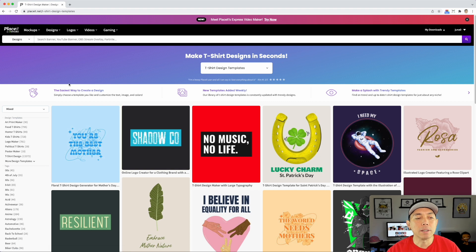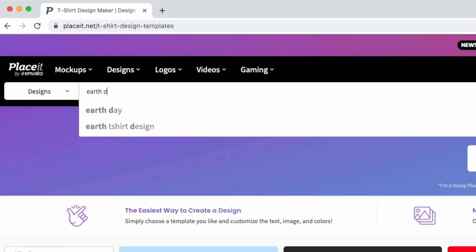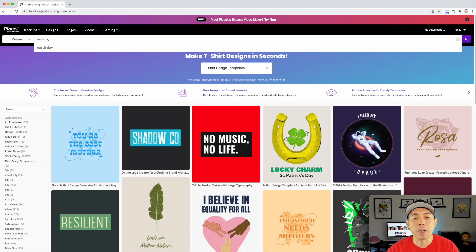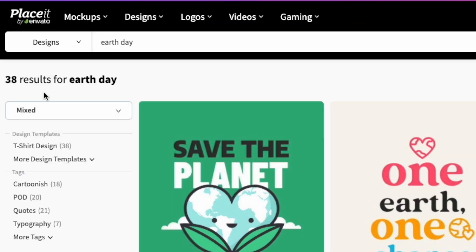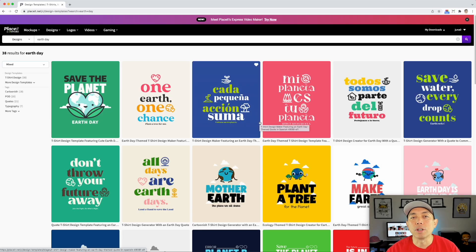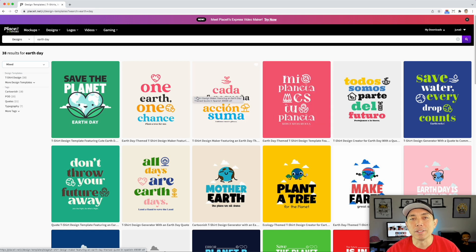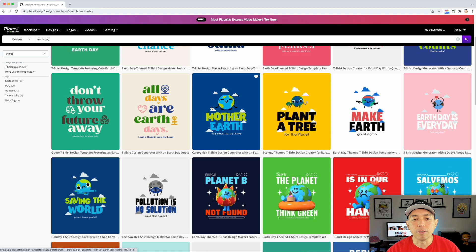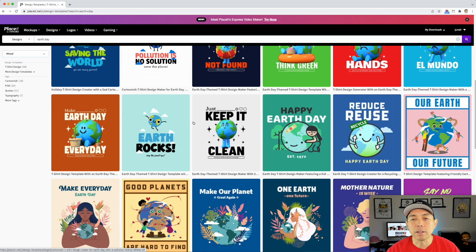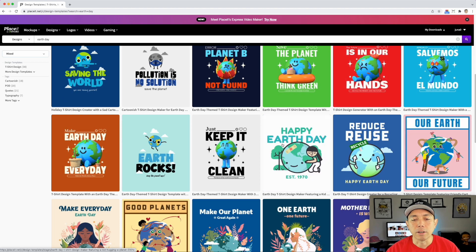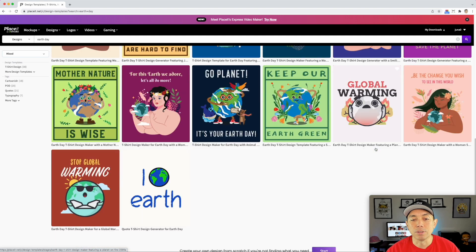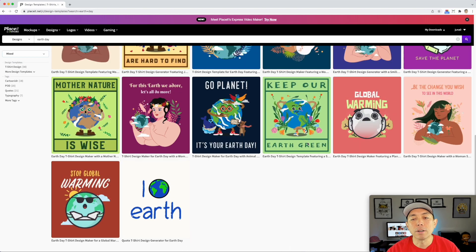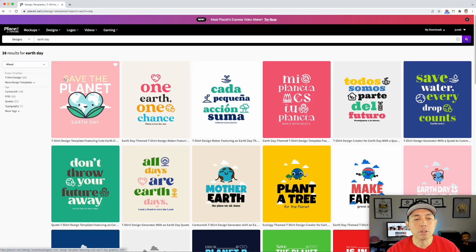The best thing to do is start with a topic — we're going to start with Earth Day. So let's just type in Earth Day here. You can see it has everything from St. Patrick's Day and all this other stuff, but we're going to do Earth Day. You can see 38 results for Earth Day — that's 38 starting points. There are lots of different graphics: 3D graphics, nice hand-drawn graphics, cute graphics, and some very detailed graphics.